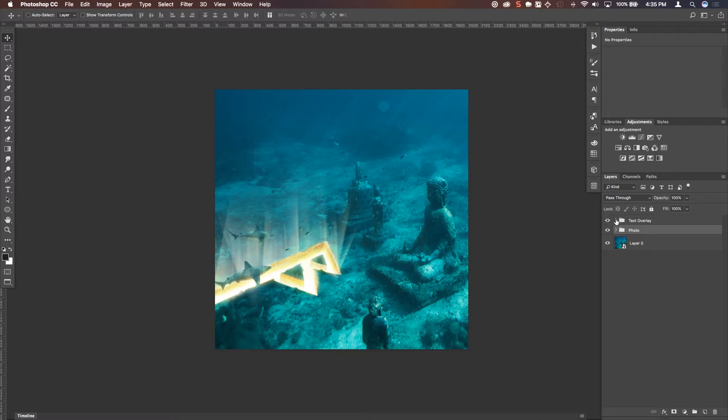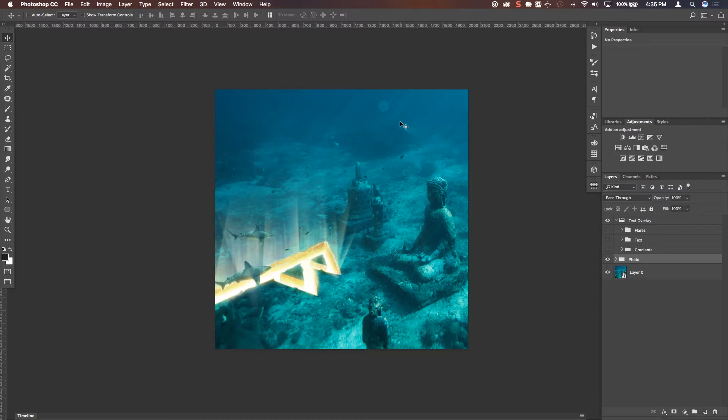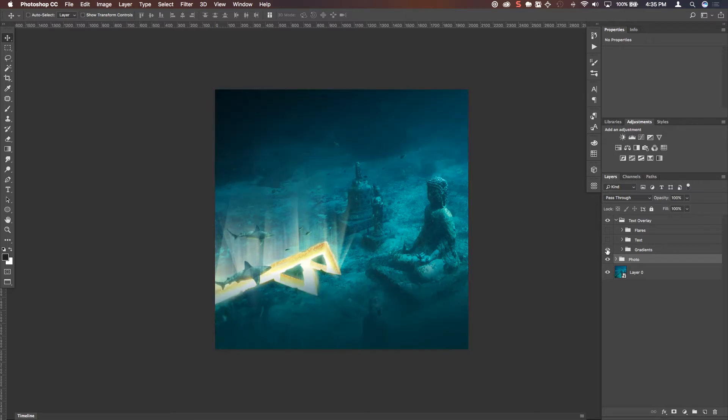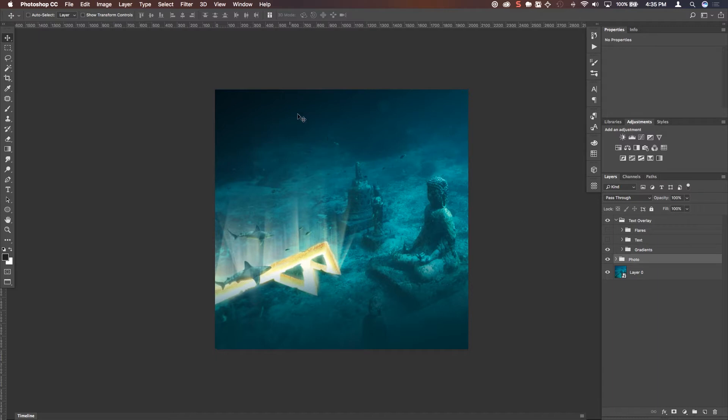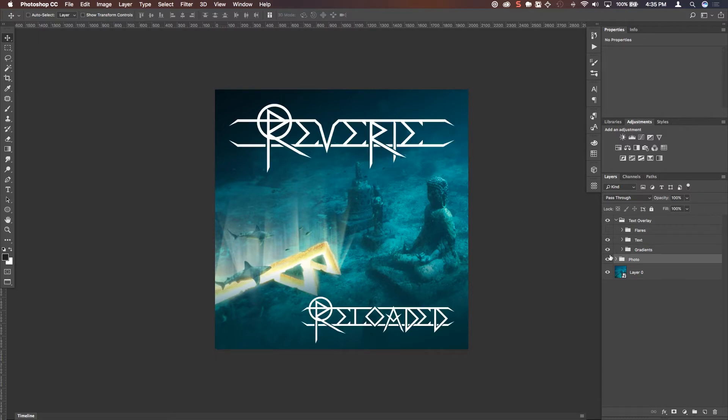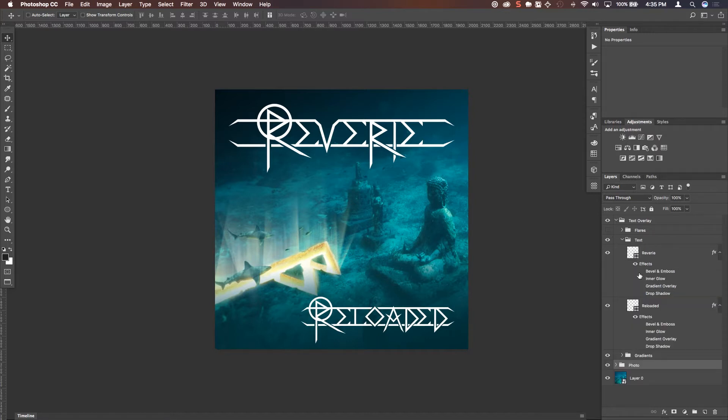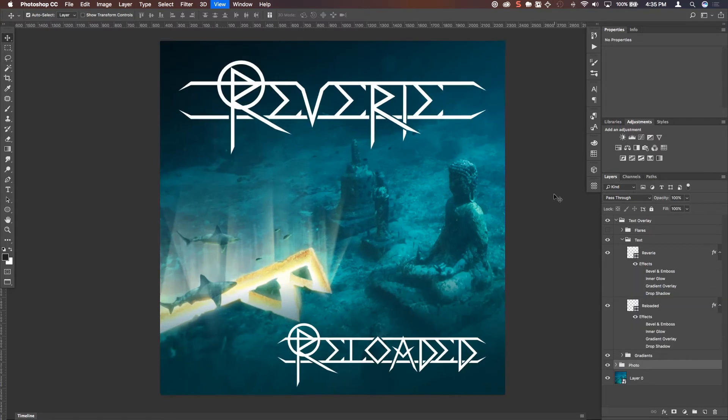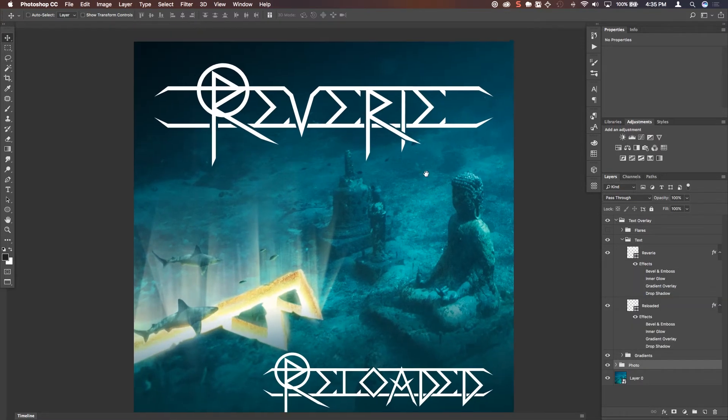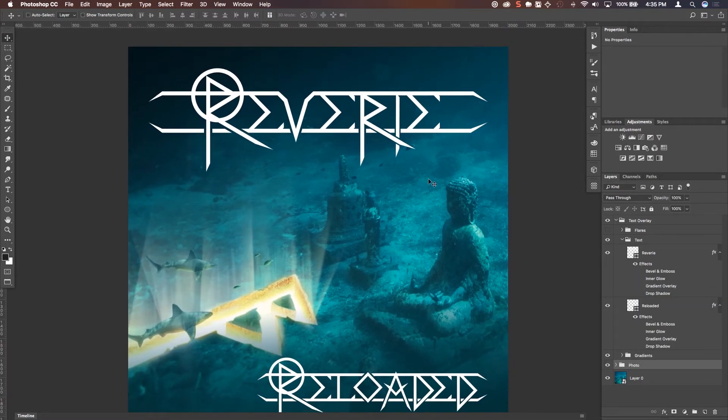So it came time for the actual text overlay. So the first thing I wanted to do was put reverie and reloaded down here. So we went ahead and added some gradients. Now it looks a little heavy handed here, but I wanted to make sure that we could really make the text pop on this. So I imported the logo and then we went right to work in terms of making this stand out a little more.